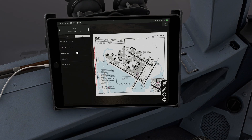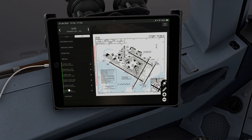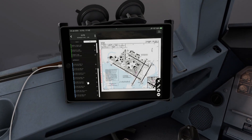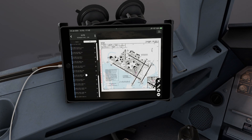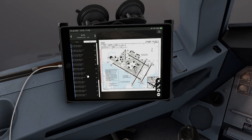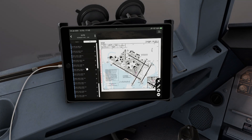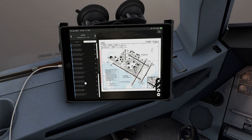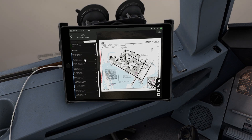JFK again — approach charts. There it is. And this is the ILS for runway 3-1 right. R and Nav — did I miss it? Had to have.